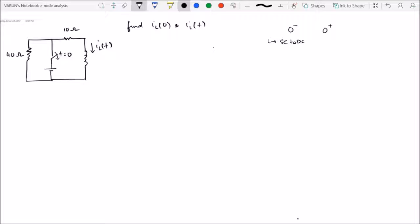The capacitor will be an open circuit to DC. At 0-plus, IL(0-) will be equal to IL(0+), because the inductor cannot allow the current to change instantaneously. And the capacitor voltage VC(0-) will be equal to VC(0+), meaning the voltage across the capacitor before switching equals the voltage after switching.